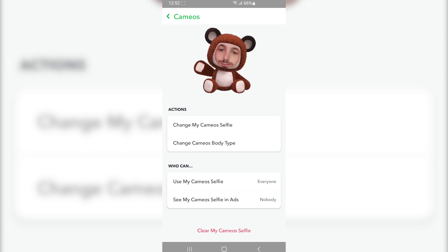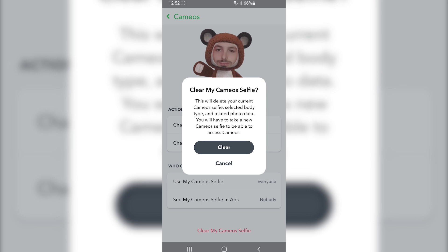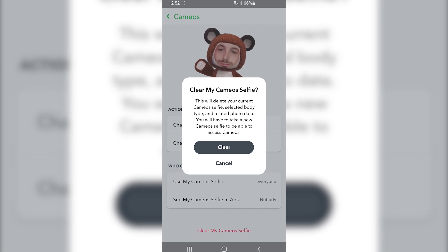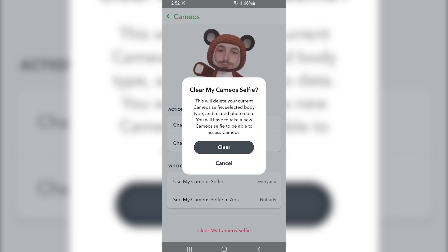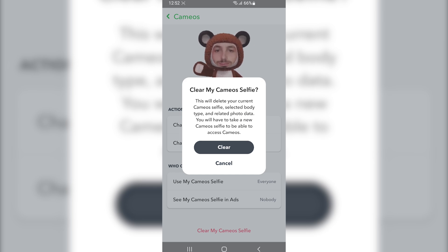If you want to get rid of that, simply tap on "Clear my cameo selfie." A pop-up will show up saying that this will delete your current cameo selfie, selected body type, and related photo data.